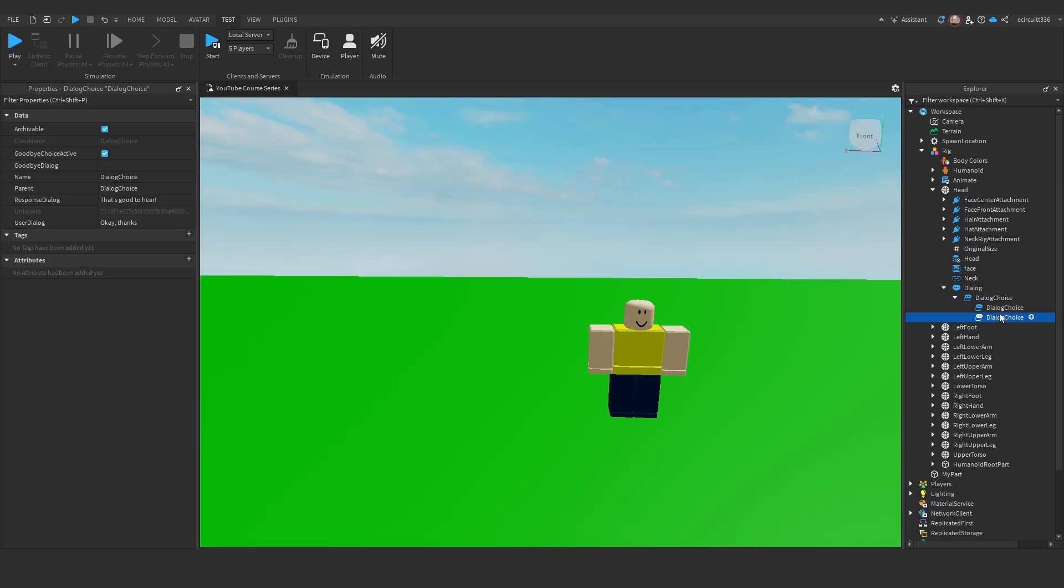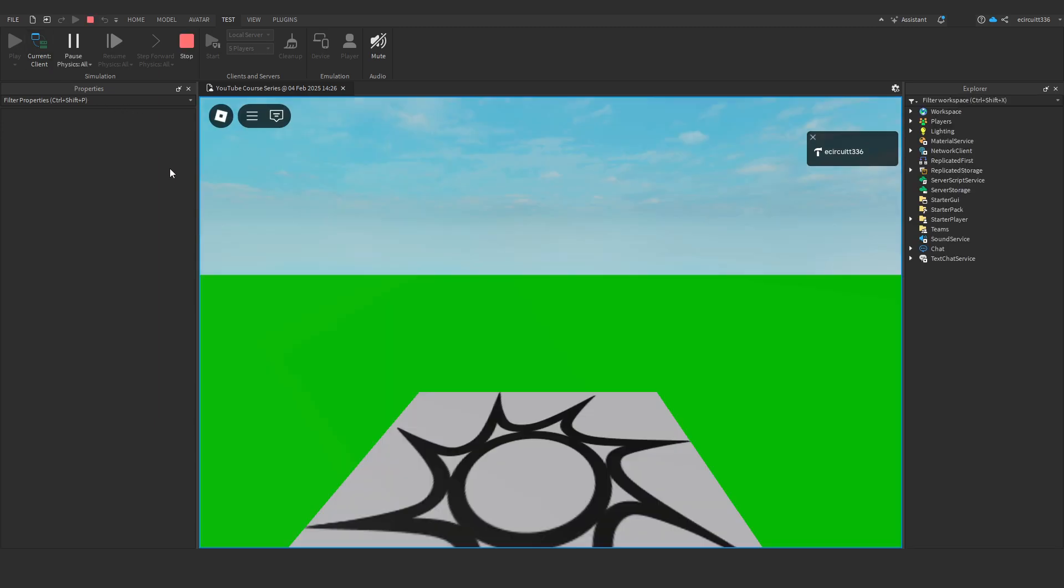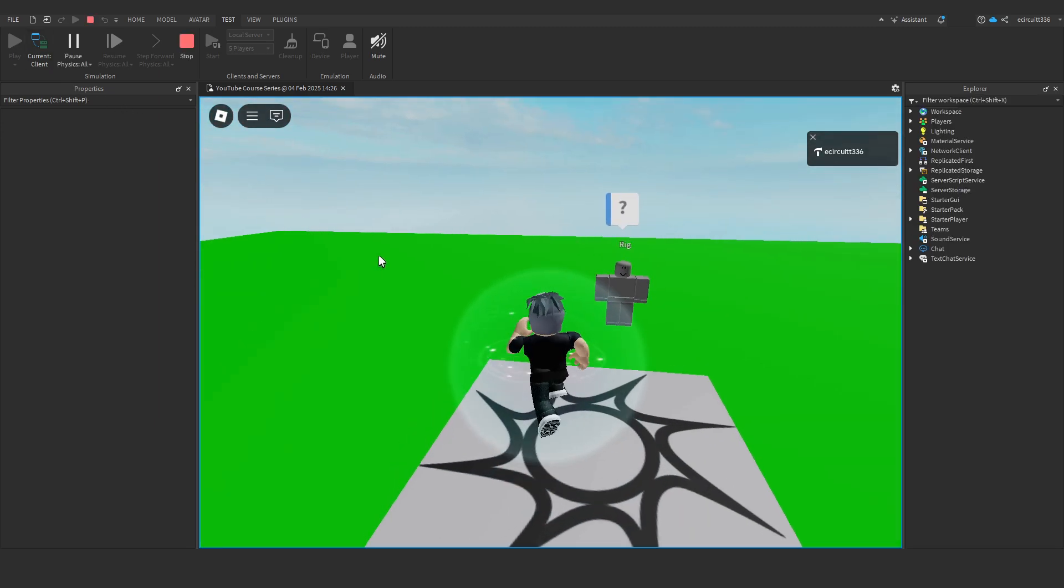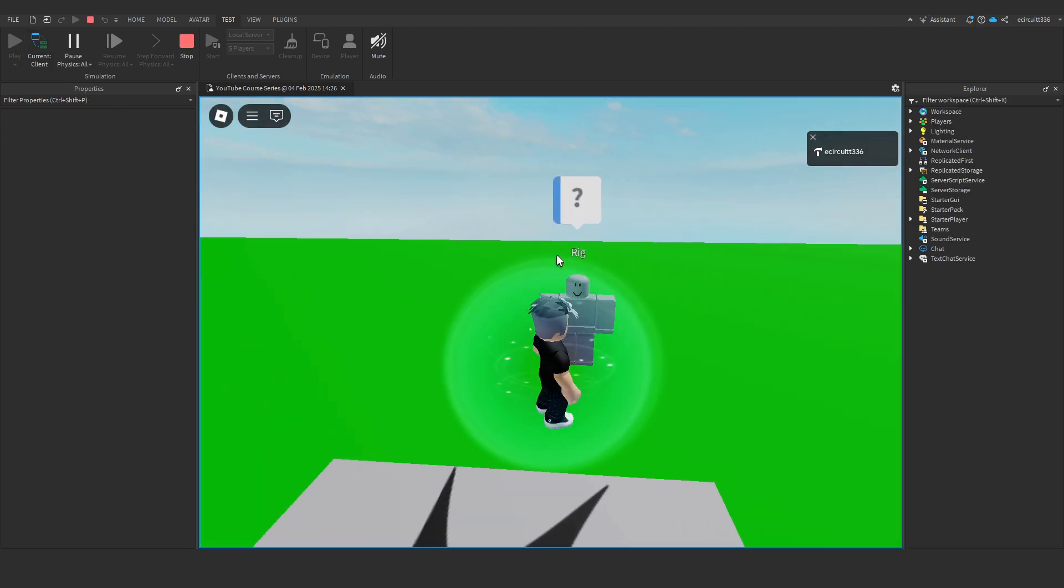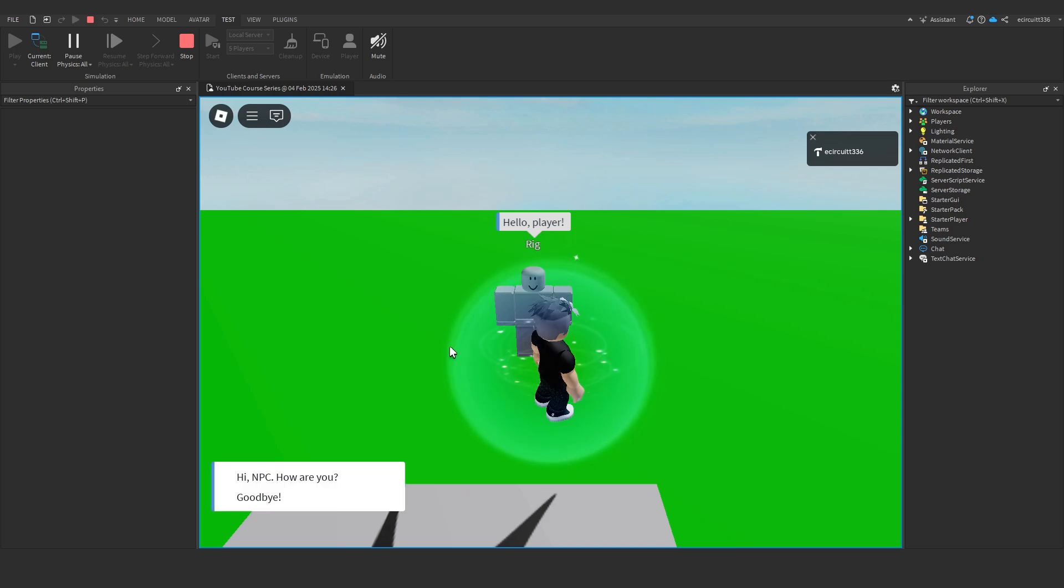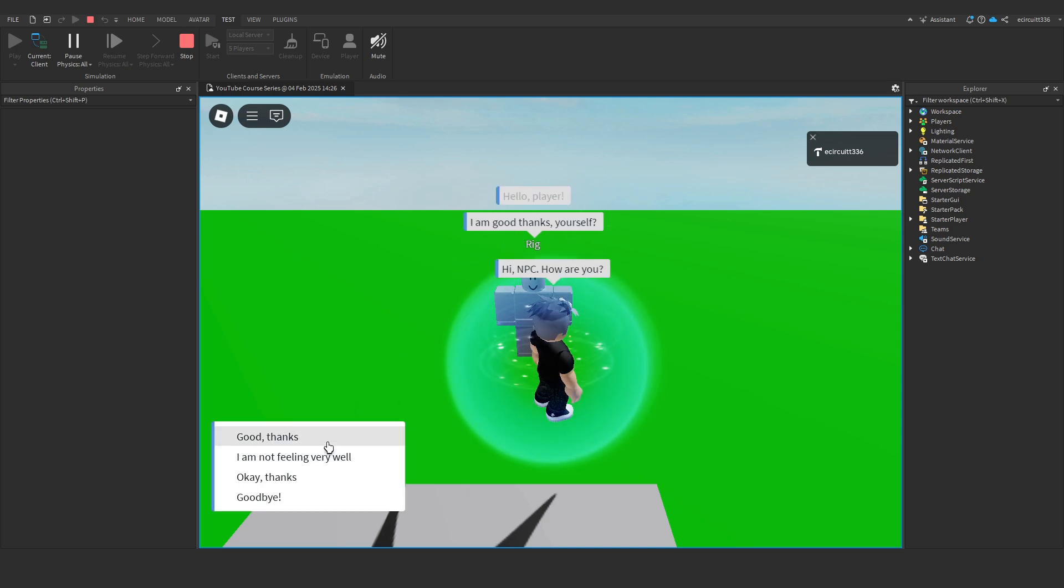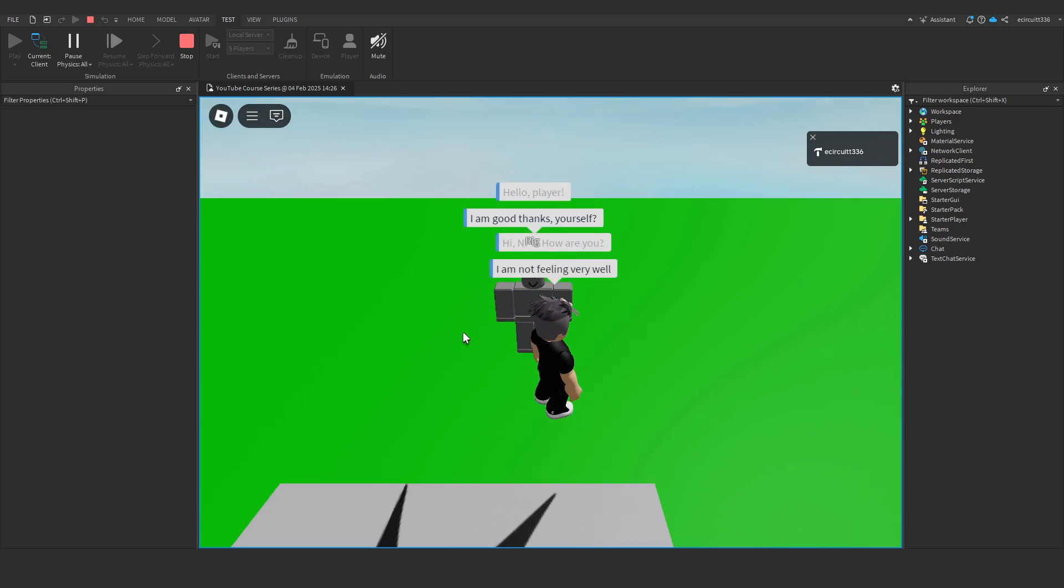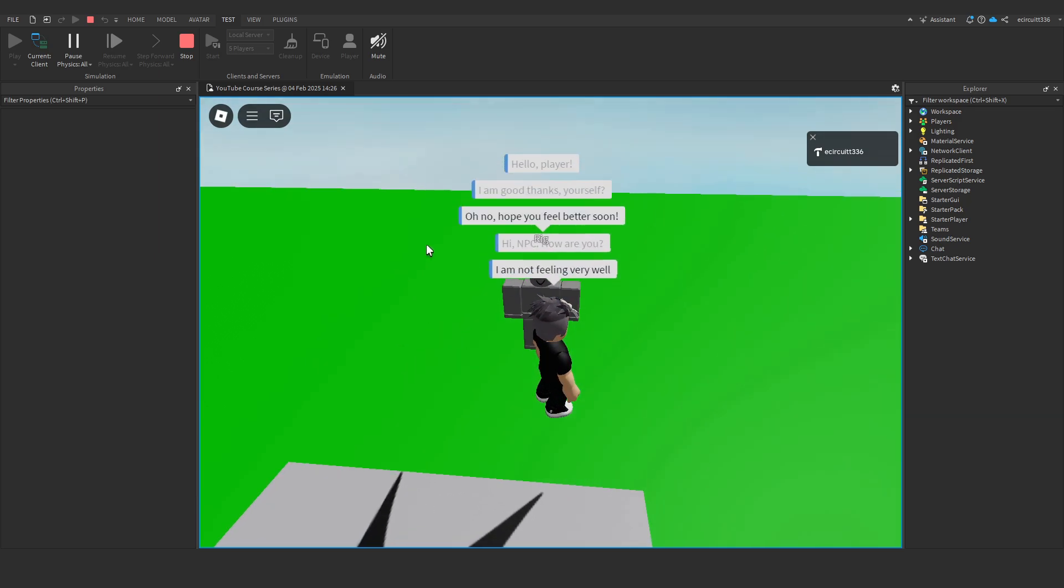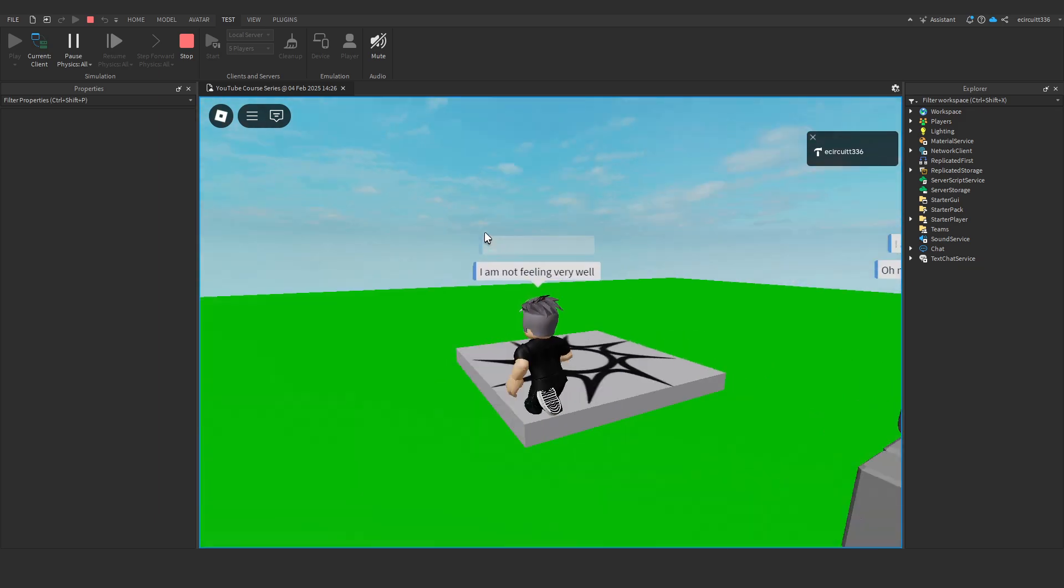Now, I'm going to add one more. I'll make this one, I am not feeling very well. And I'll say, oh, no, hope you feel better soon. Now, if we hit play, you see we can go up to the player, hit the question mark. Hello, player. Hi, NPC, how are you? I'm good, thanks, yourself. Good, thanks. I'm not feeling very well. OK, thanks. So, I'll say, I'm not feeling very well. Oh, no, hope you feel better soon. And that's the end of the conversation.